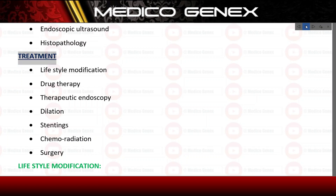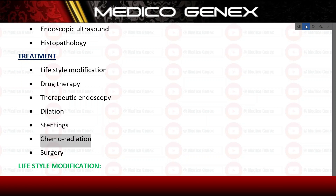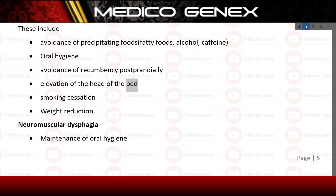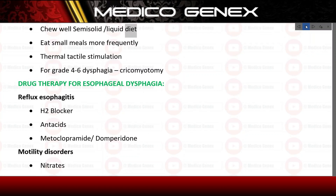Treatment includes lifestyle modification, drug therapy, therapeutic endoscopy, dilation, stenting, chemoradiation, and surgery. Lifestyle modifications include: avoidance of precipitating foods — fatty foods, alcohol, caffeine; oral hygiene; avoidance of recumbency postprandially; elevation of the head of the bed; smoking cessation; and weight reduction. For neuromuscular dysphagia: maintenance of oral hygiene, chewing well with a semi-solid or liquid diet, eating small meals more frequently, and thermal tactile stimulation. For grade 4 to 6 dysphagia — cricopharyngeal myotomy.